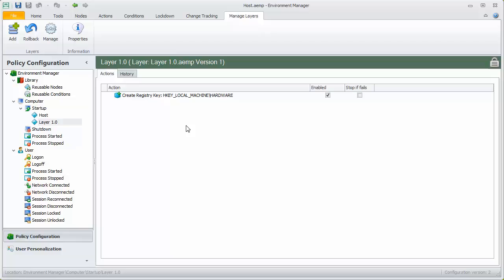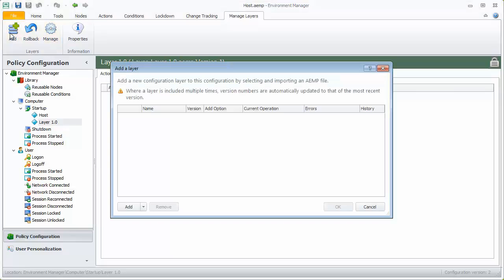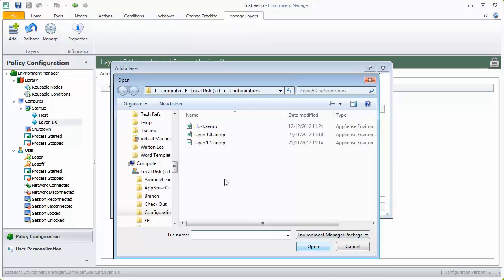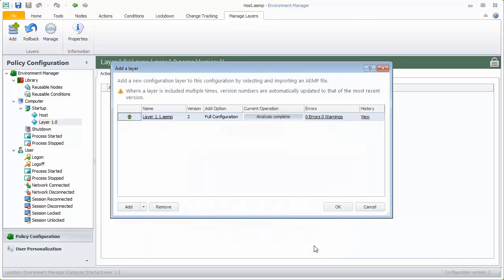To update the layer, select Add from the Manage Layers ribbon and navigate to the new version of the layer. This icon shows that the incoming layer is an update to an existing layer. We can also see that it is version 2 of the layer.